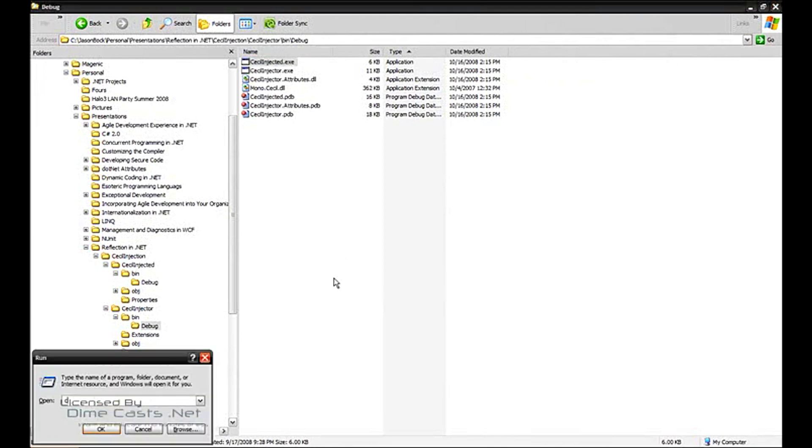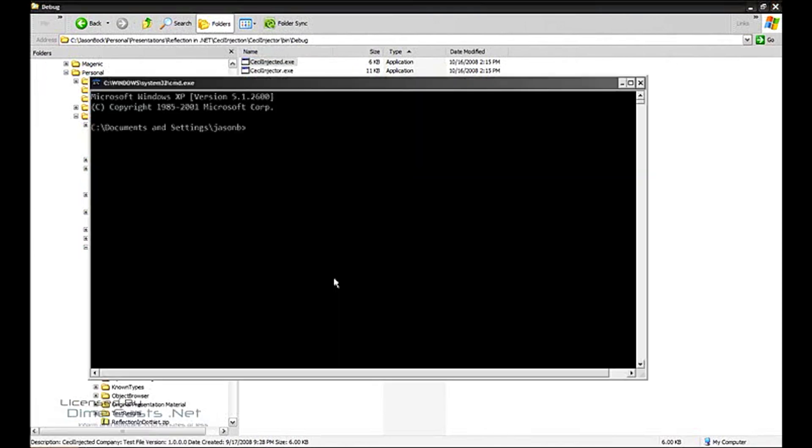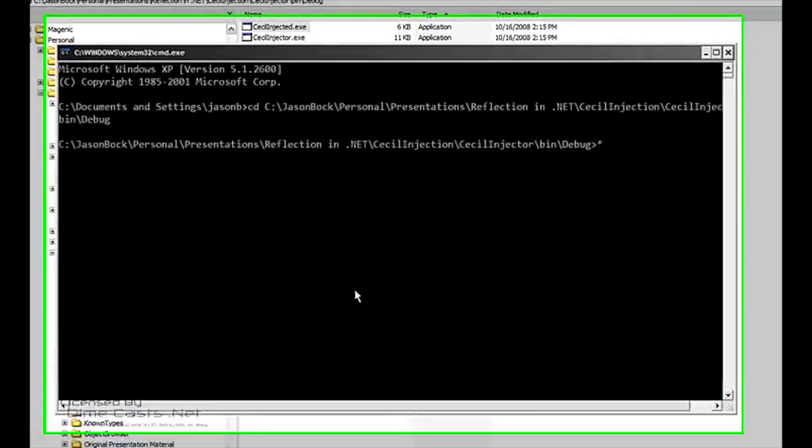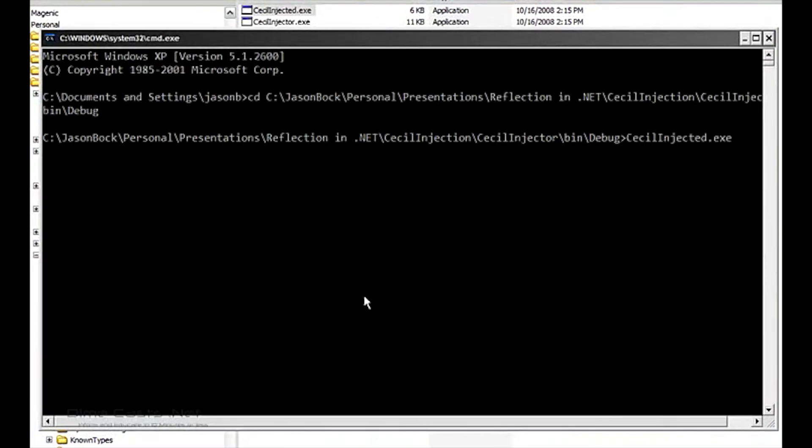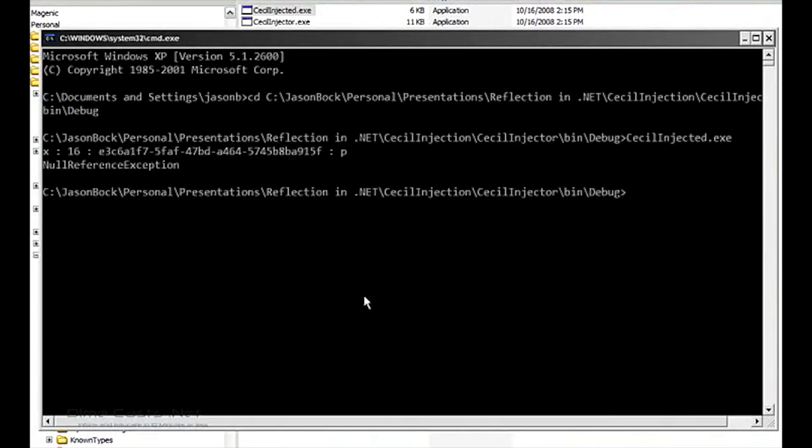So let's go down to the command window, let's go to this directory, and let's run CECL injected as is. Okay, we just get the output, and then the second time we call it, we get the null reference exception, no tracing, no argument null checks.